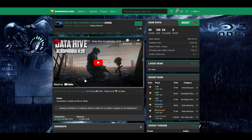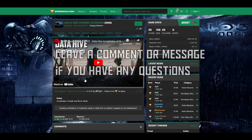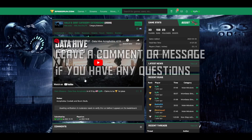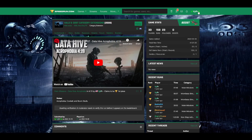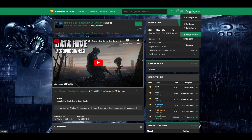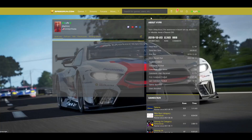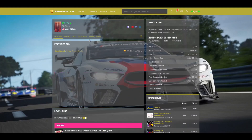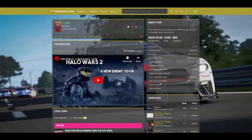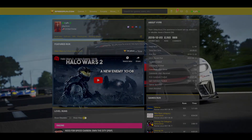That's pretty much everything you need to know about submitting a run. If you have any questions, leave a comment or message me through Discord. My profile is Viper — you can see my links right here and message me through there or on speedrun.com. Thank you for watching.